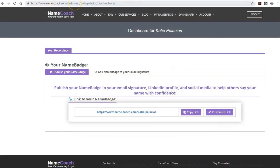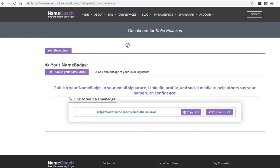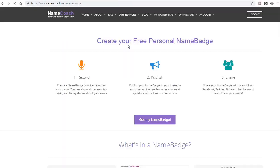So that's NameCoach. We started at name-coach.com and went down to personal name badge to get started with making your own name badge. And then we added it to your Outlook as well as your webmail. Thanks for watching.